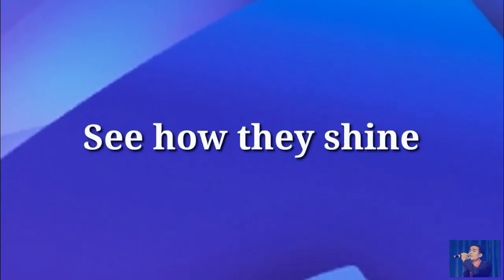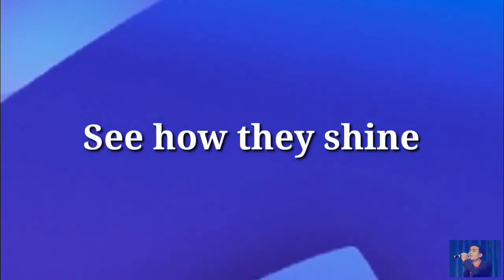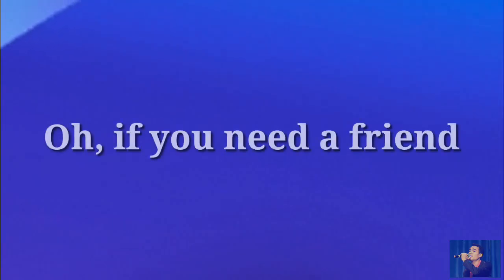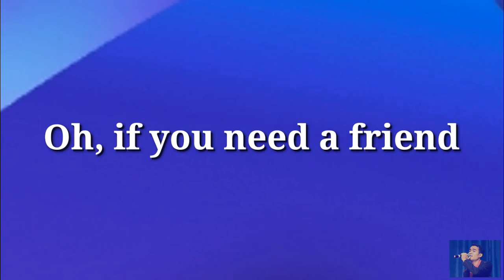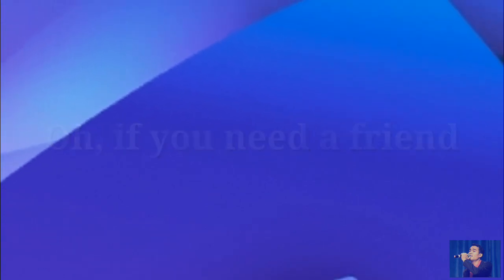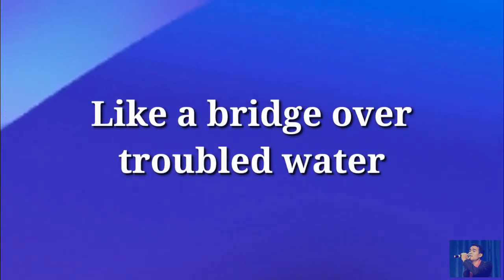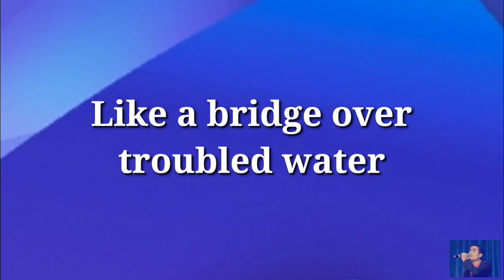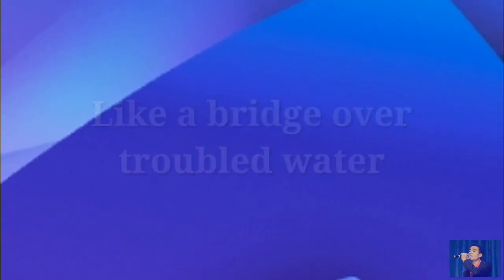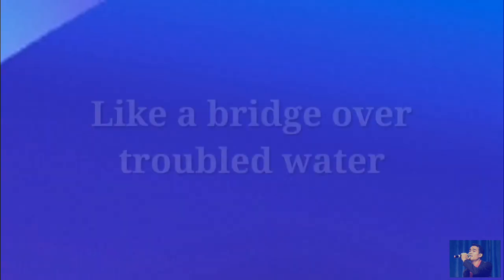See how they shine. If you need a friend, I'm sailing right behind, like a bridge over troubled water. I will ease your mind.